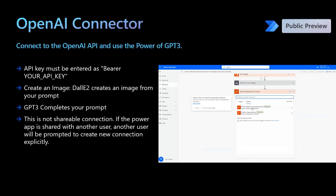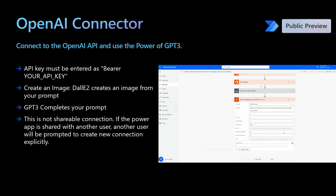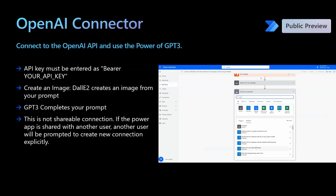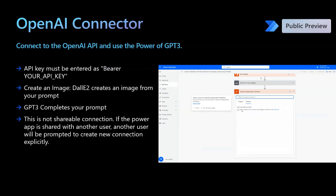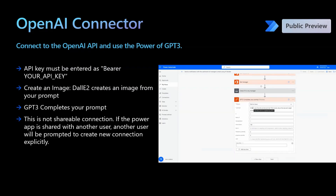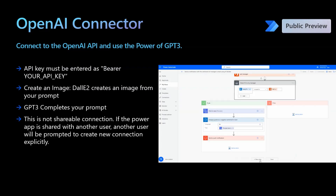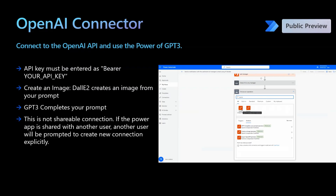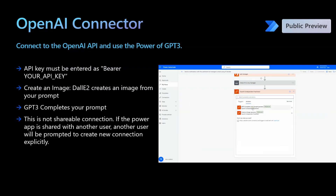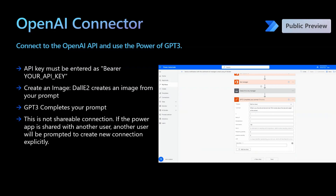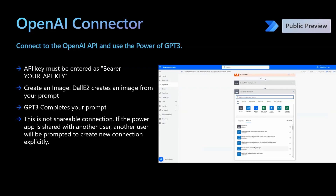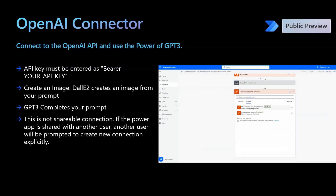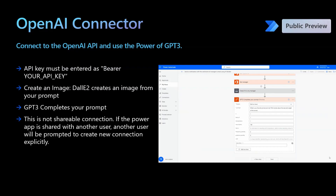In case a customer does not have AI Builder credits to use the existing AI models or Azure credits to use Azure OpenAI, they still have an option to call the OpenAI APIs directly using the premium connector available on the platform or by creating a custom connector. This directly calls the OpenAI APIs and can be used to create images based on prompts, complete prompts for summarization, classification, translation, and so on.